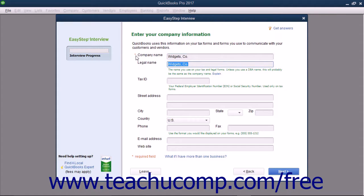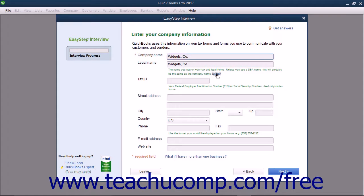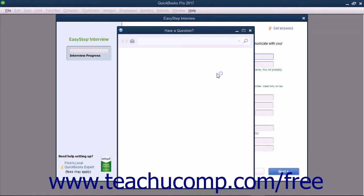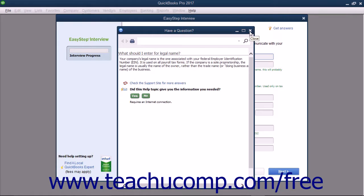The next field is the Legal Name field. This is most often the same thing as your Company Name field, but can be different for DBA businesses. If you have a question about this field, you can click the Explain hyperlink to show an associated help file explaining this field's purpose in a new window. You can read this and close it when you are finished. This type of assistance is everywhere in the EasyStep interview and is found generally throughout the QuickBooks application.